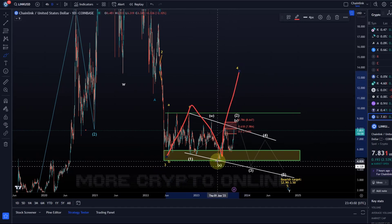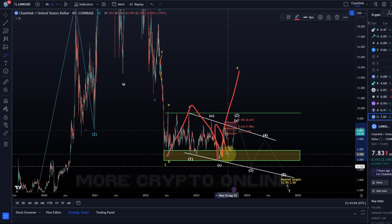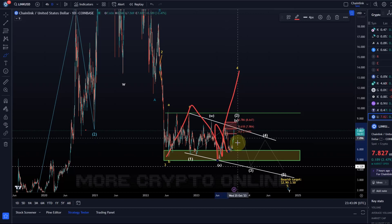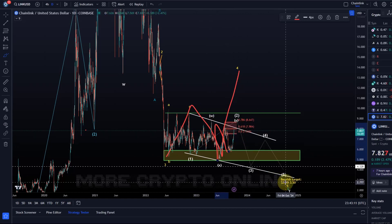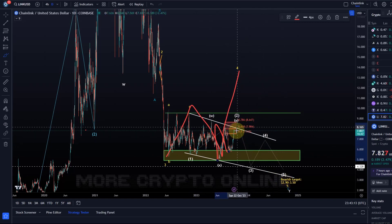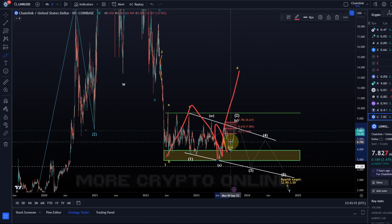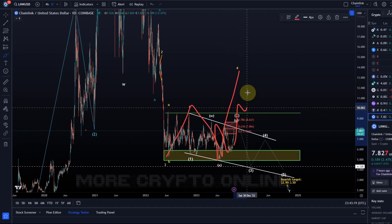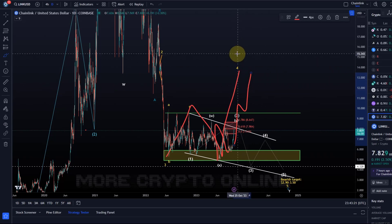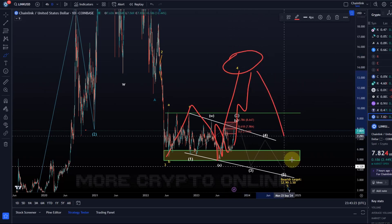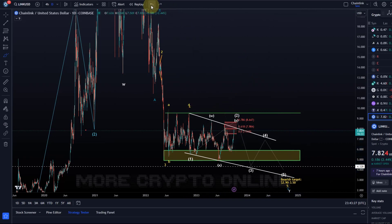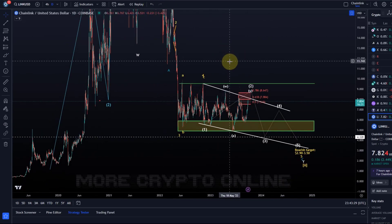It could be that Wave 4 unfolded as an A wave, a B wave, and the C wave is running now. We've potentially completed a one-two setup with Bitcoin — in the white wave count — and they are aligned here. It's fairly unclear on the Bitcoin chart if that's playing out, but it could be a one-two setup with a three, four, five in Wave C. This could complete this larger-degree fourth wave, which would then break down again later.